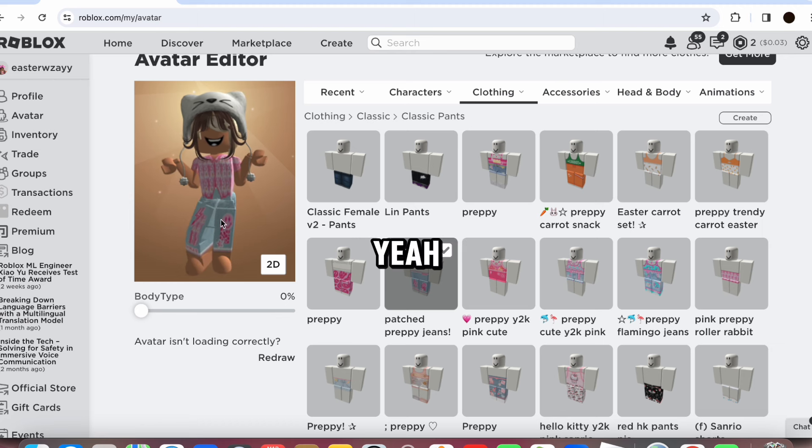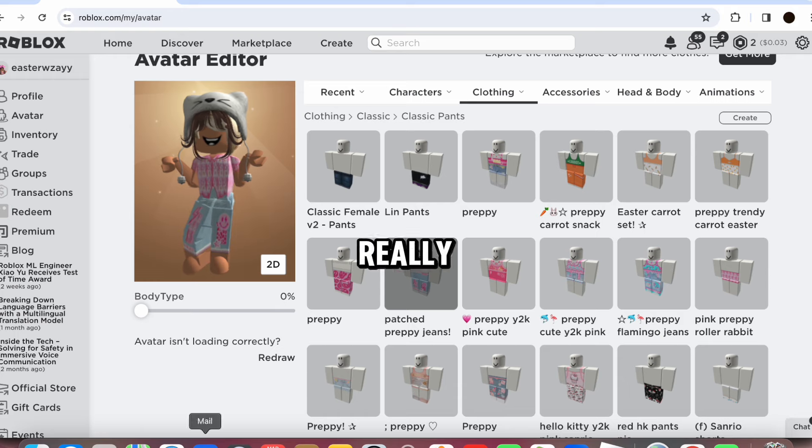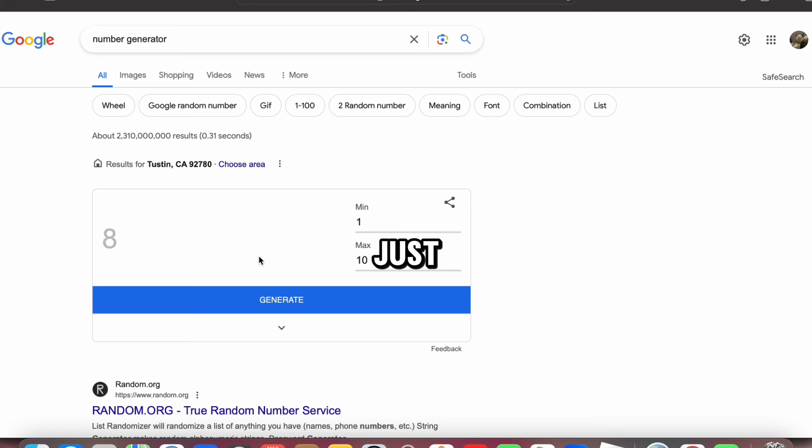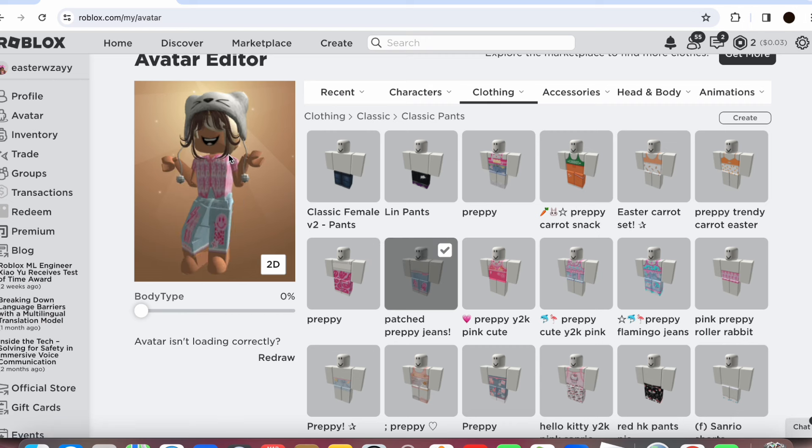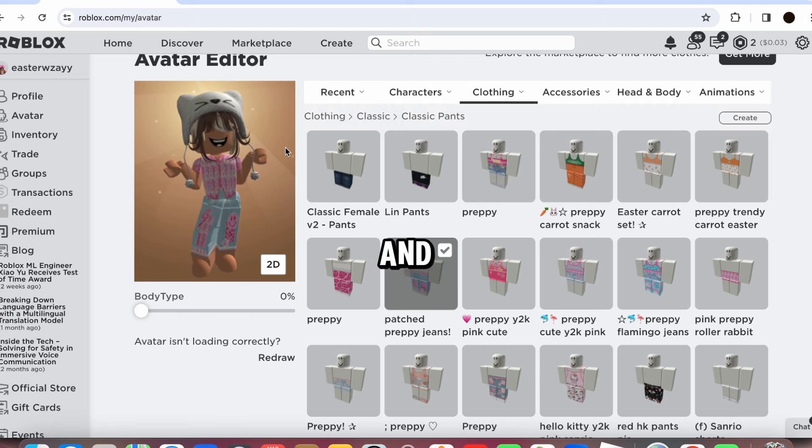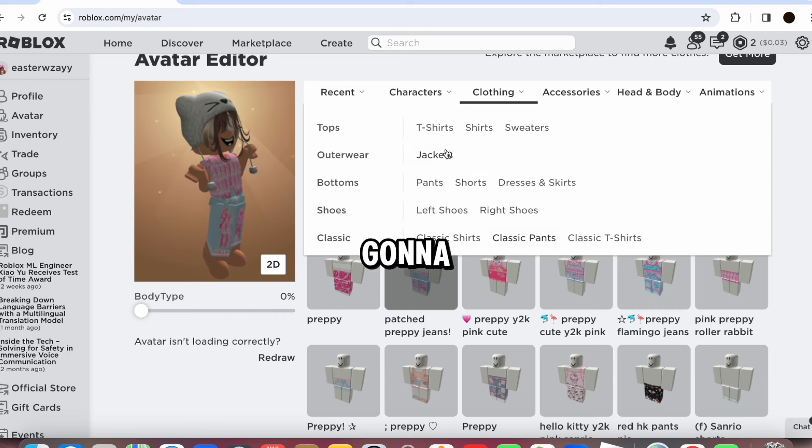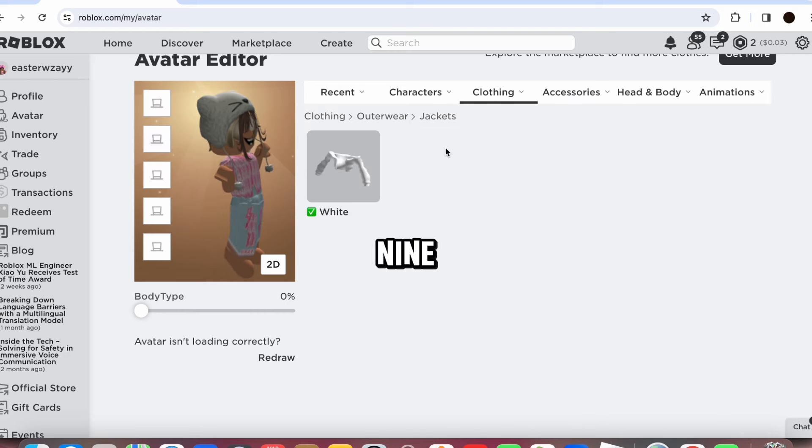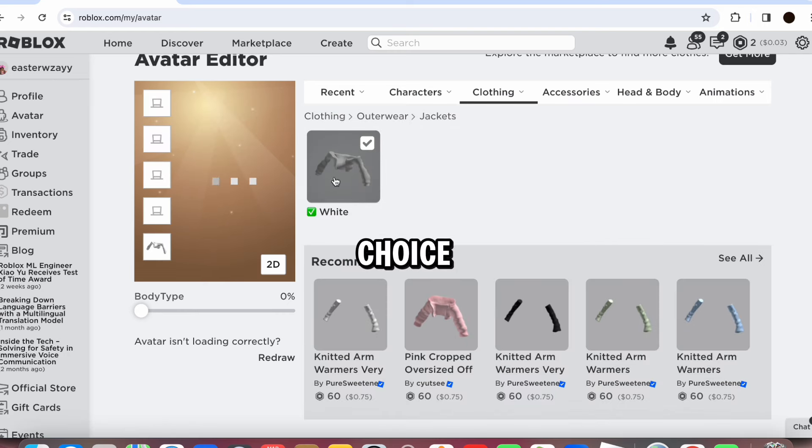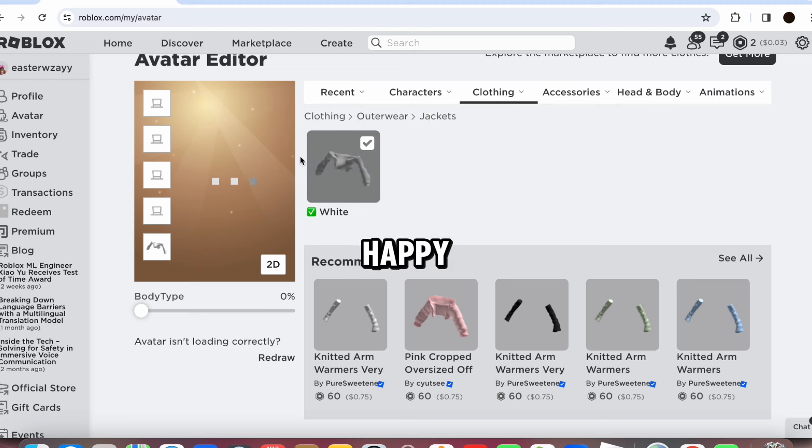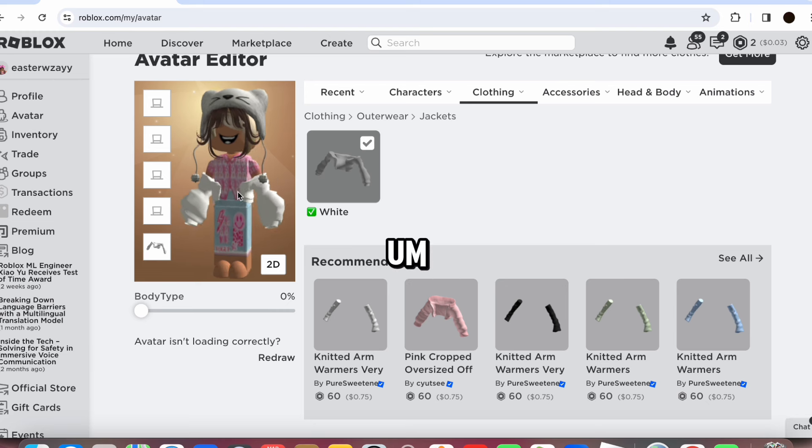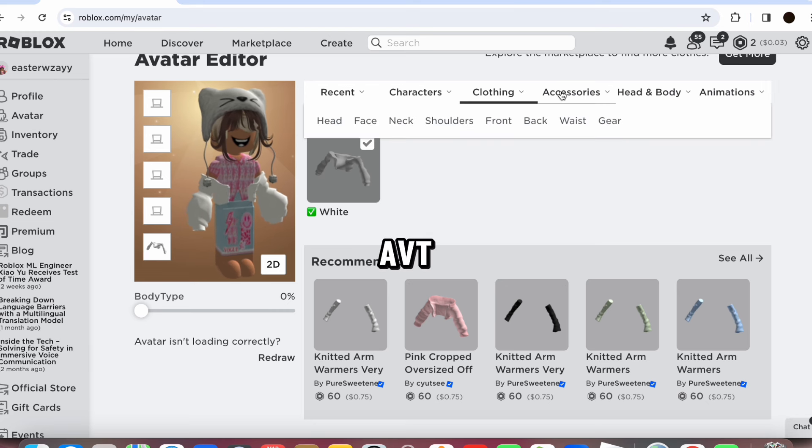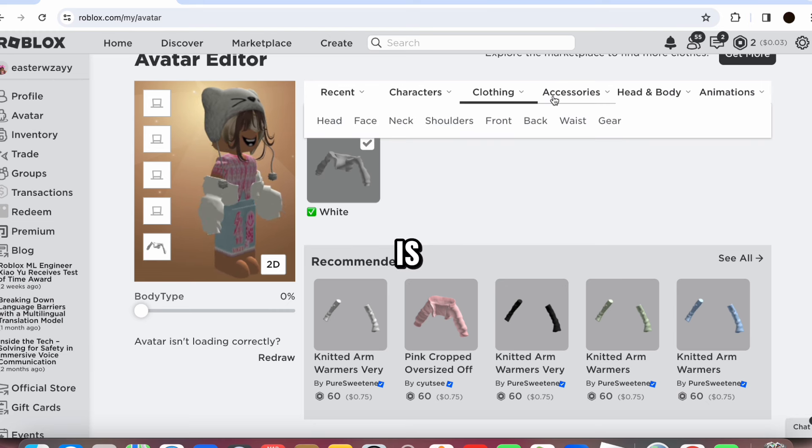Yeah, yeah. Okay, I can live with that. That's really cute actually. So let's just generate another number. Nine, nine, nine. Okay, nine. And we're gonna do jackets for nine. Oh well, we have no choice. One jacket. One, two, three, four, five, six, seven, eight, nine. There, honestly looks cute so I'm kind of happy with that, I guess.